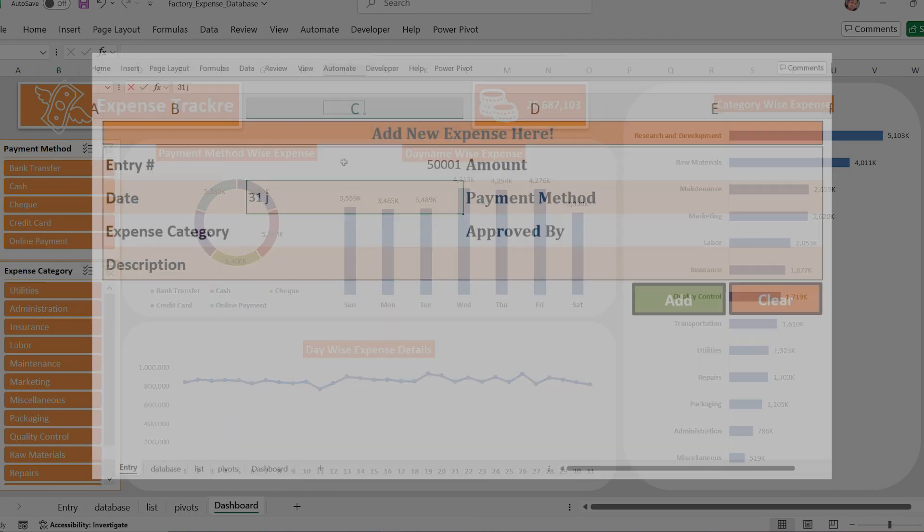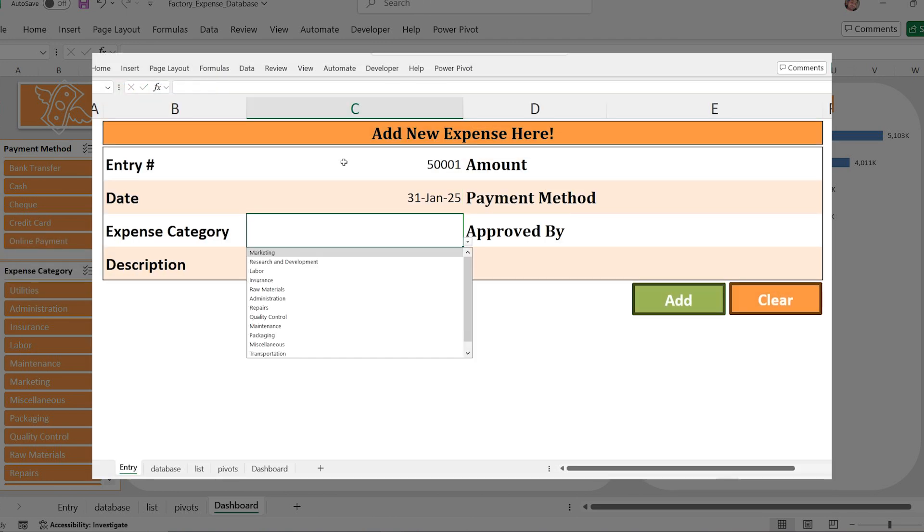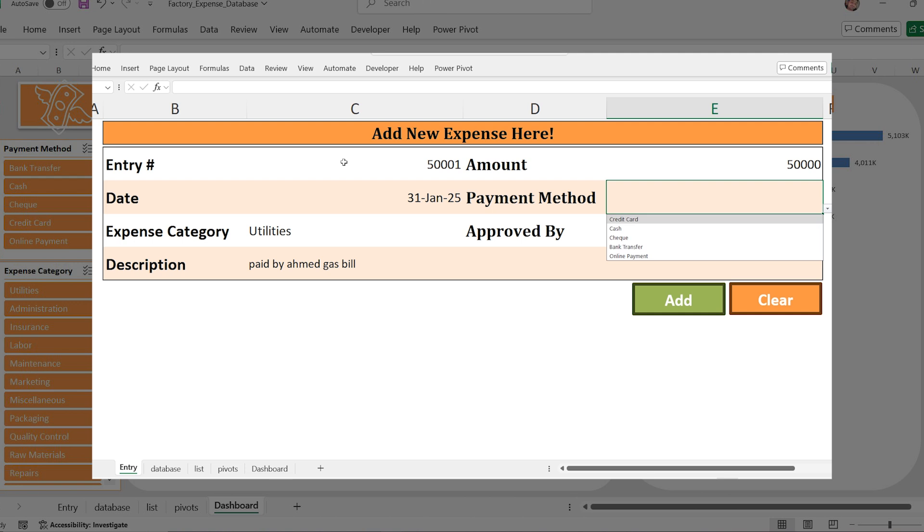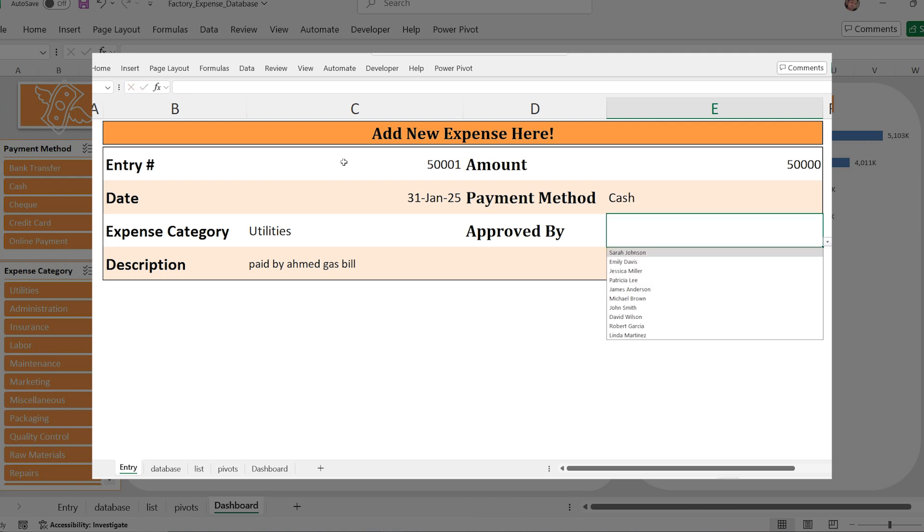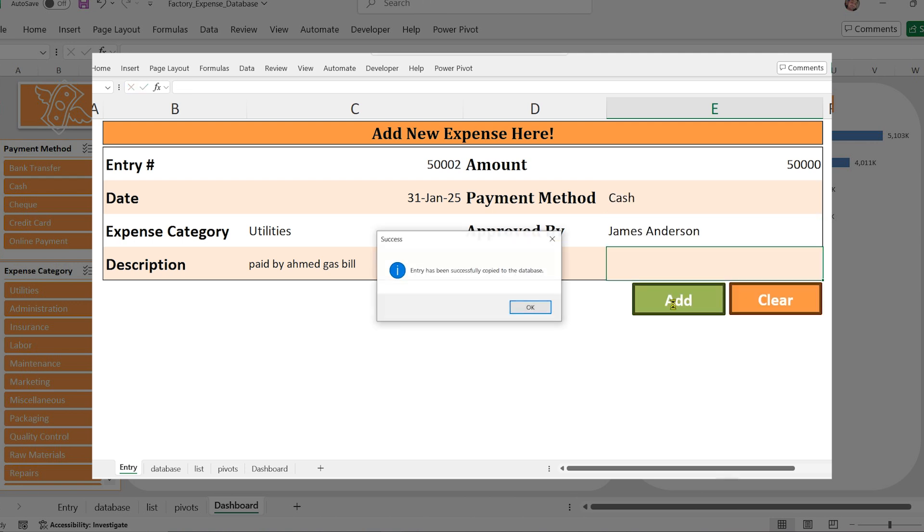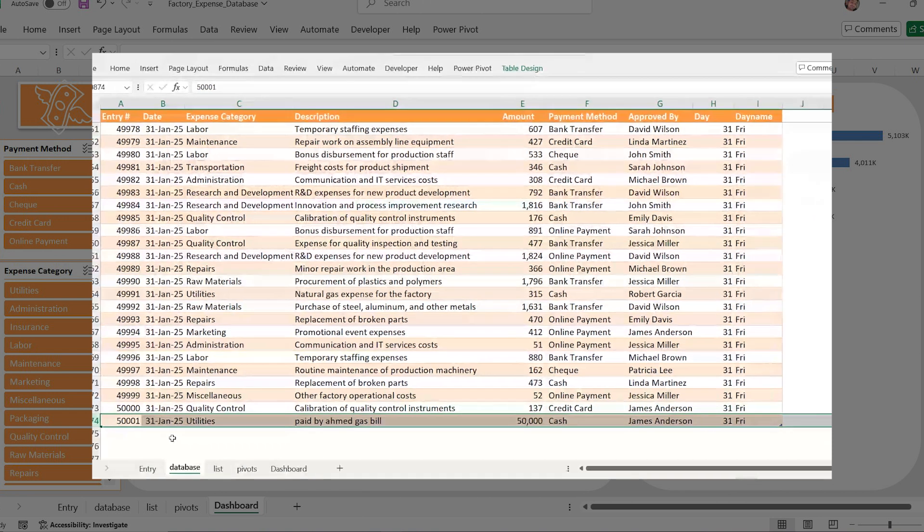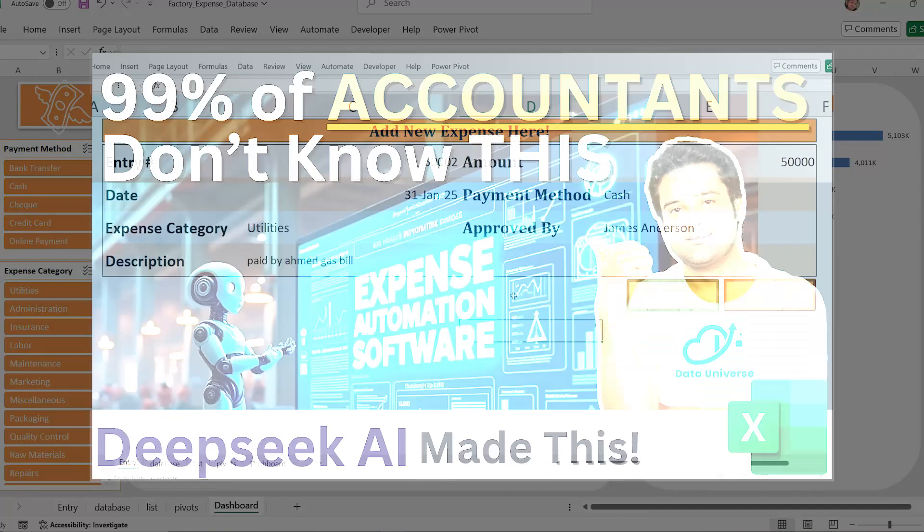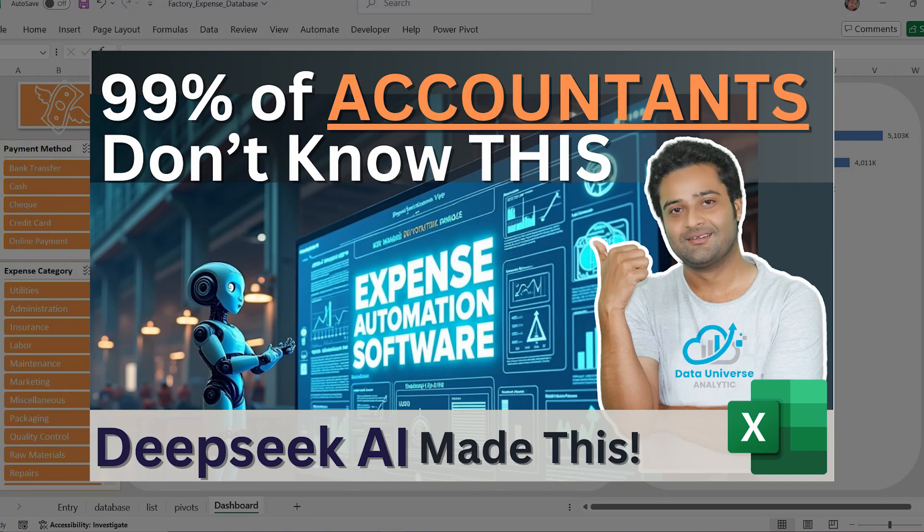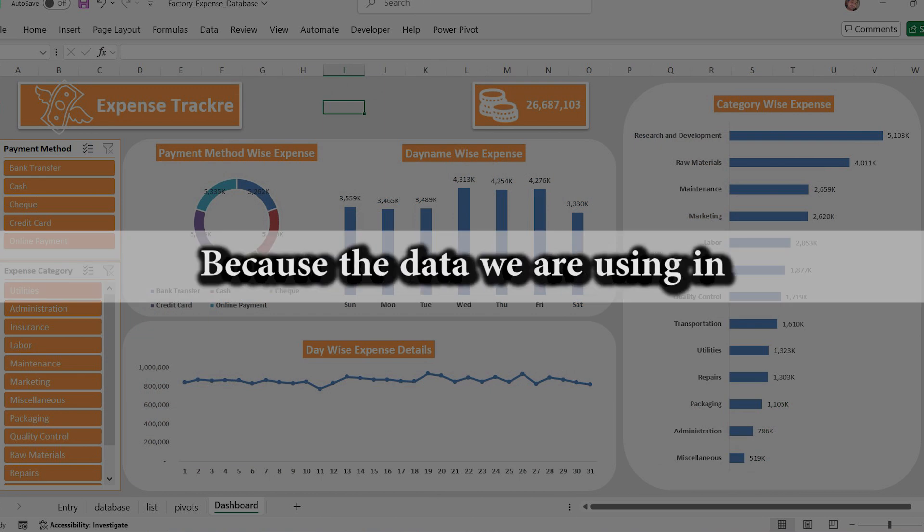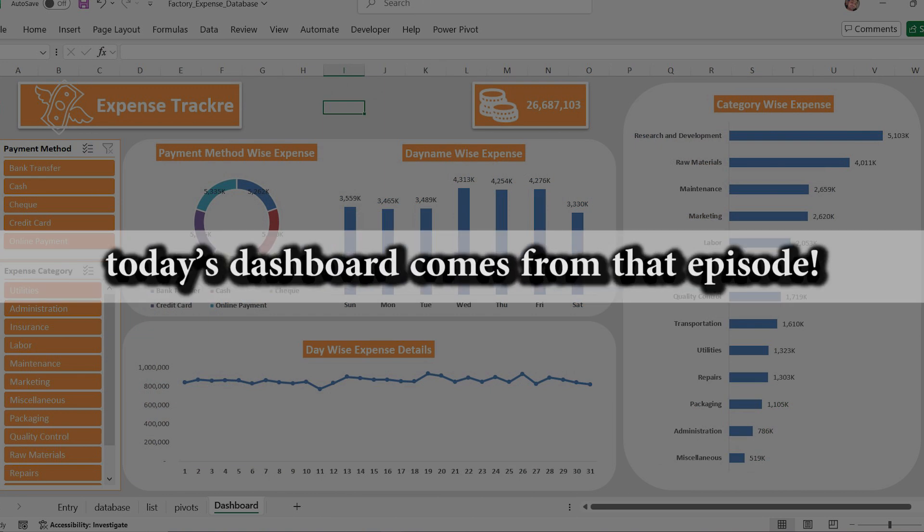But before we start, if you haven't watched the previous episode where we built a user form that automatically saves factory expense data into a database, make sure to check it out first. Click on the I button on the top right corner or find the link in the description. Why should you watch it first? Because the data we are using in today's dashboard comes from that episode.